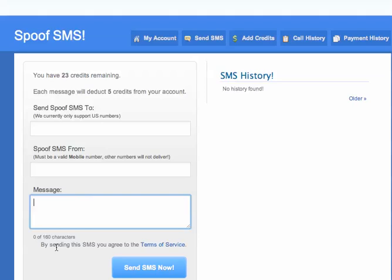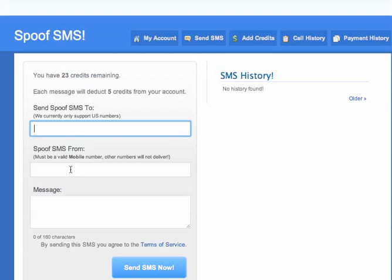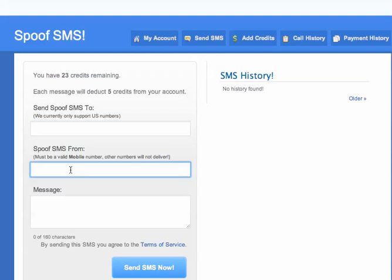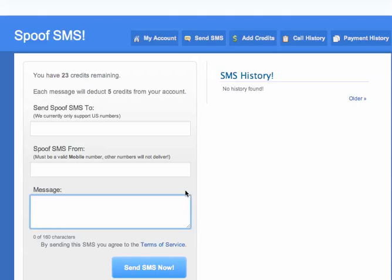Here you could write anything you want, up to 160 characters. When you click that, the person will receive the message, sent from that spoofed number, and this will be the message. Click the link below to get to this tool and play with the SMS message.